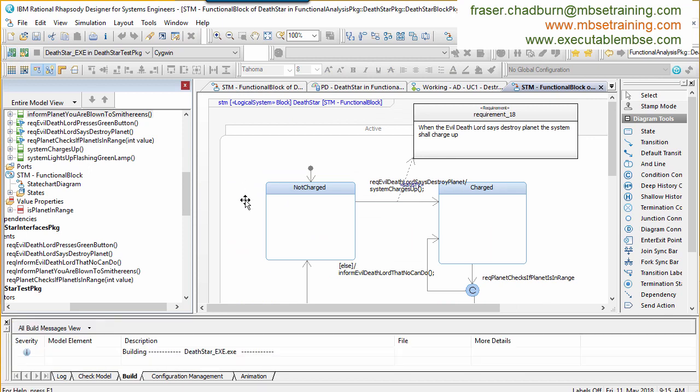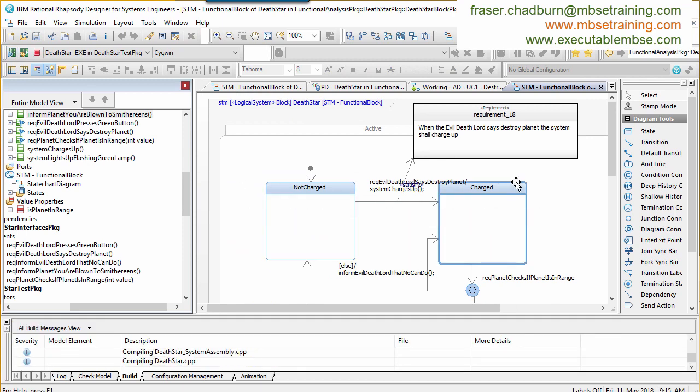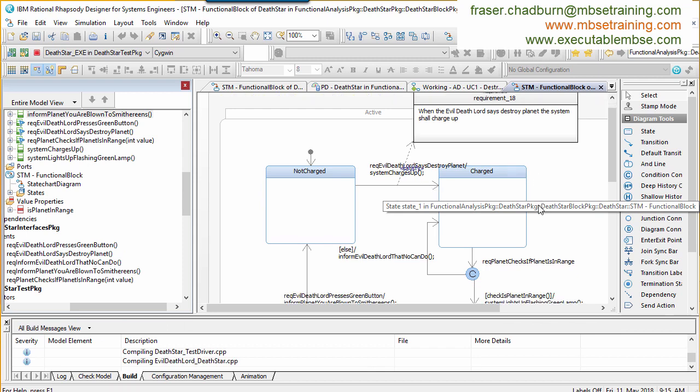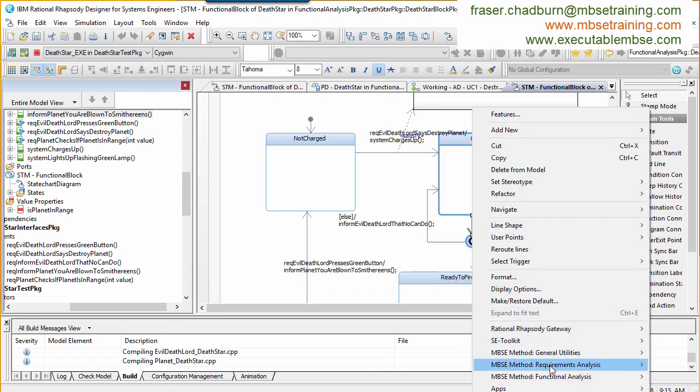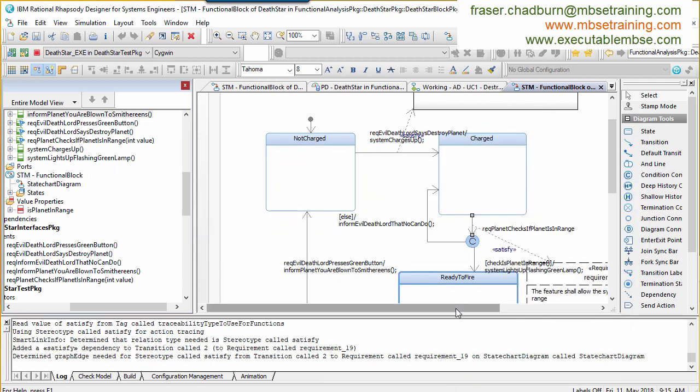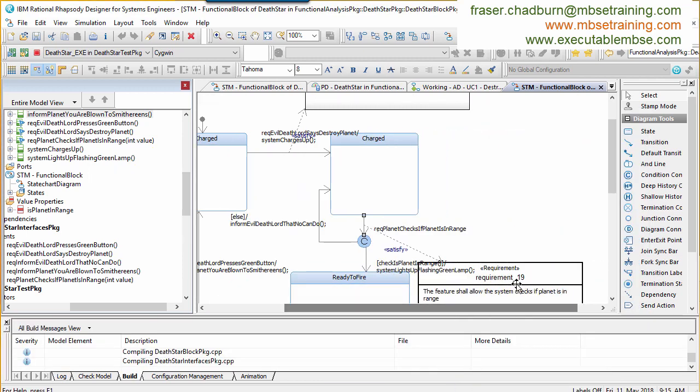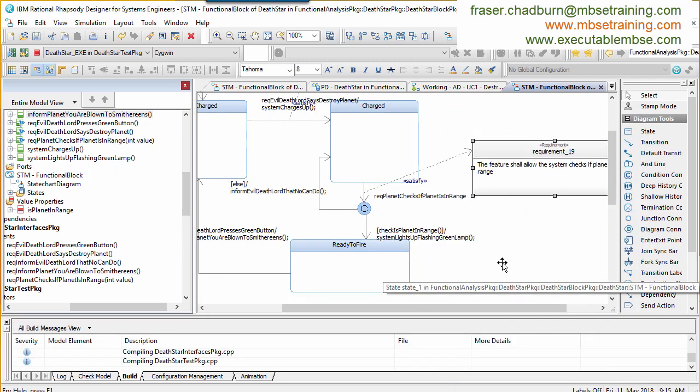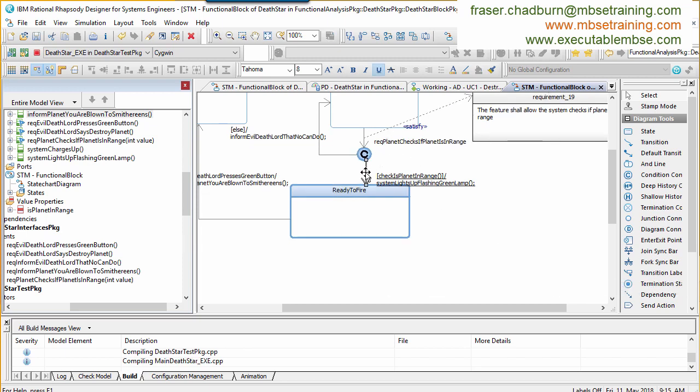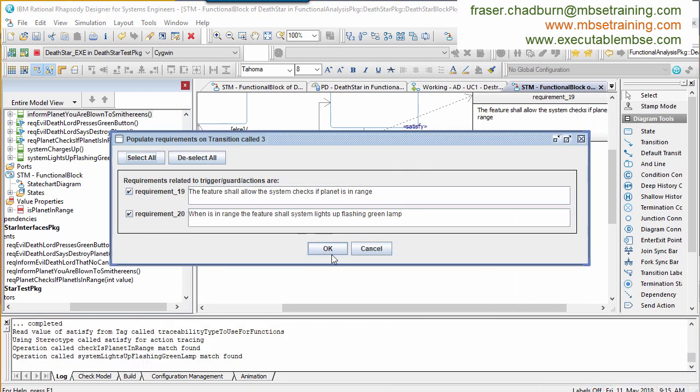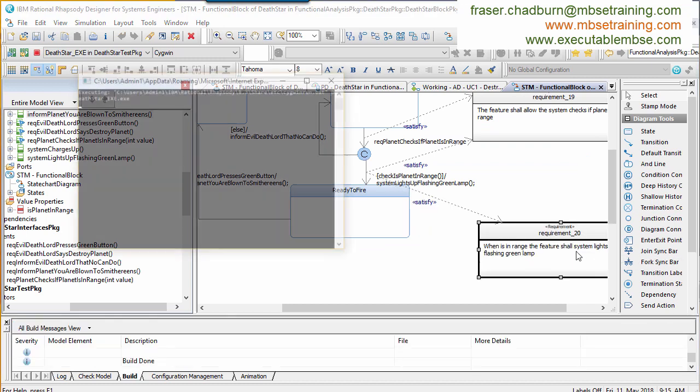This concludes a demonstration of how it's possible to build an executable model of a system from scratch in under 10 minutes. There are a number of secrets to doing this. The first is heavy use of automation to do the heavy lifting of setting up the model structures so they can support the simulation.